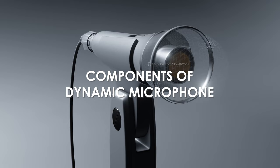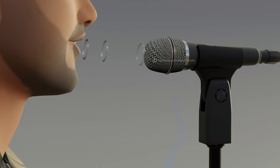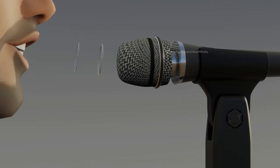Let's take a look at the components of a dynamic microphone. The windscreen is the outer cover. You speak or sing into the windscreen portion of the microphone.